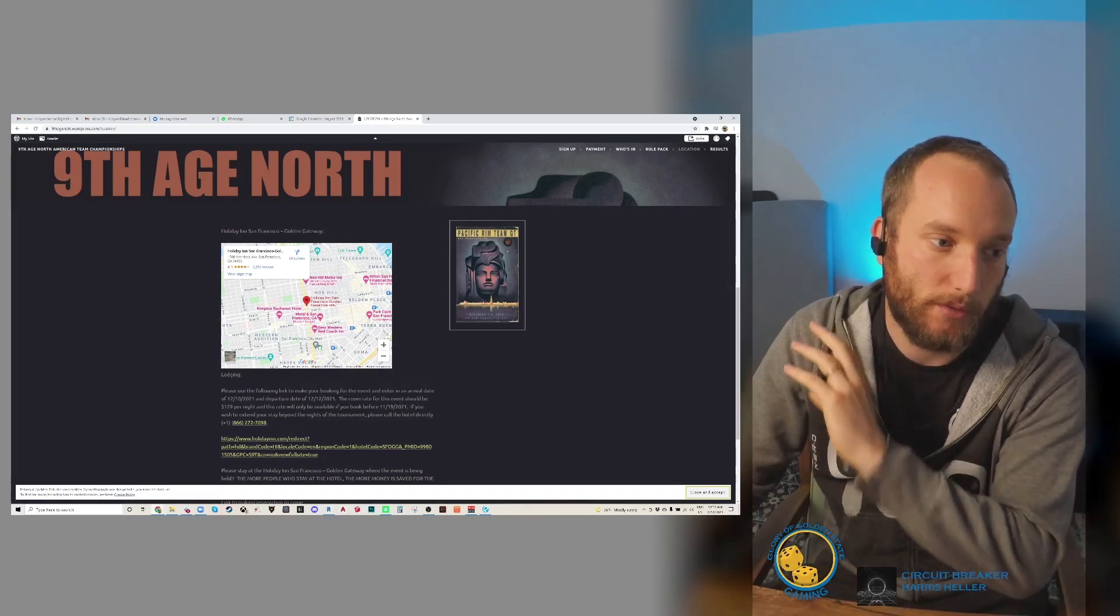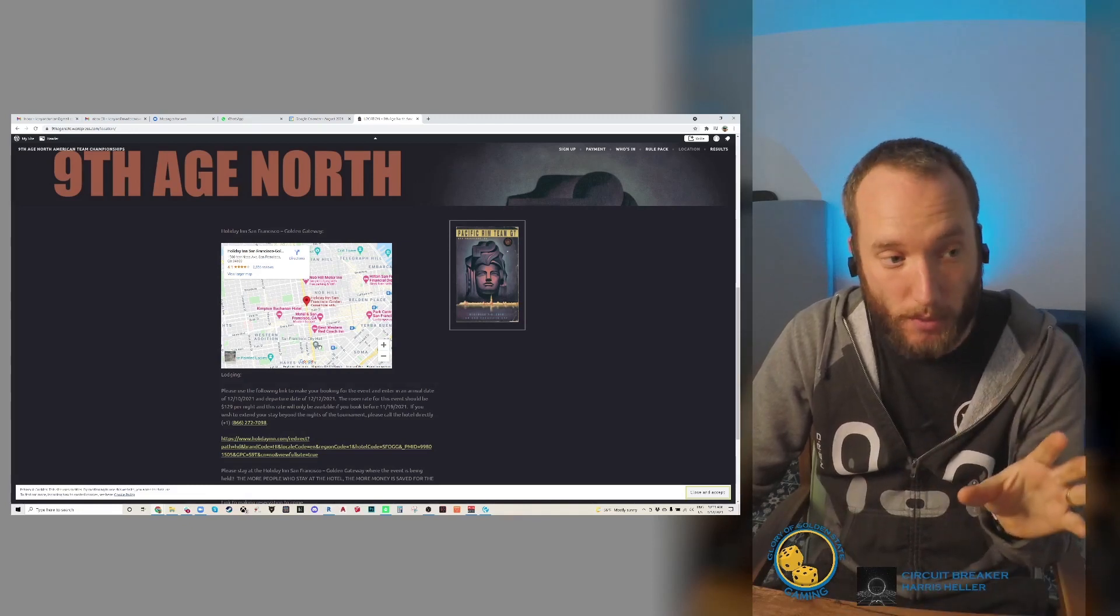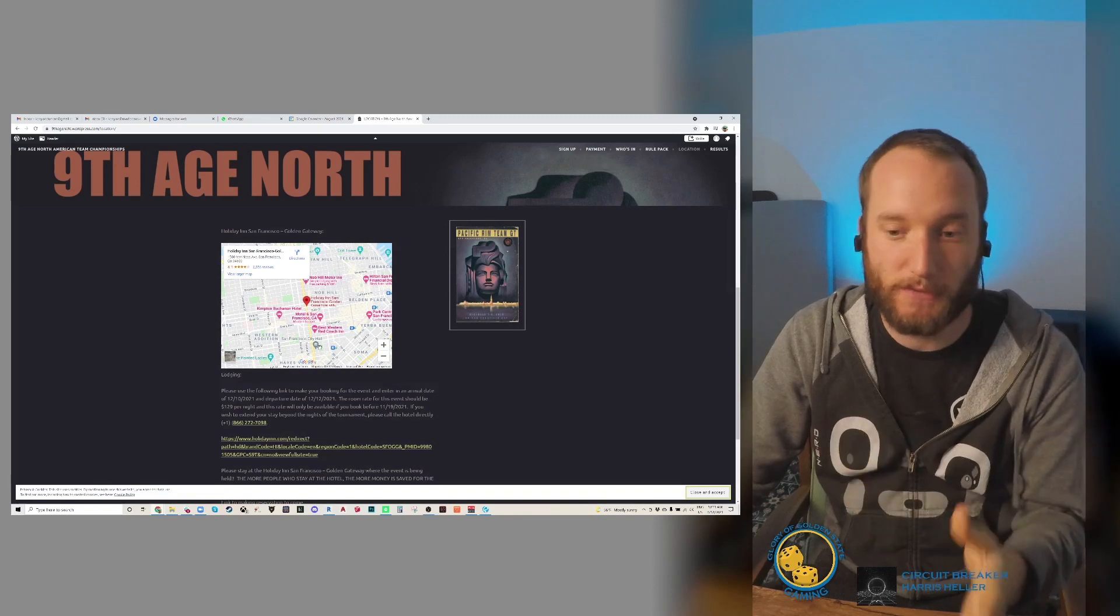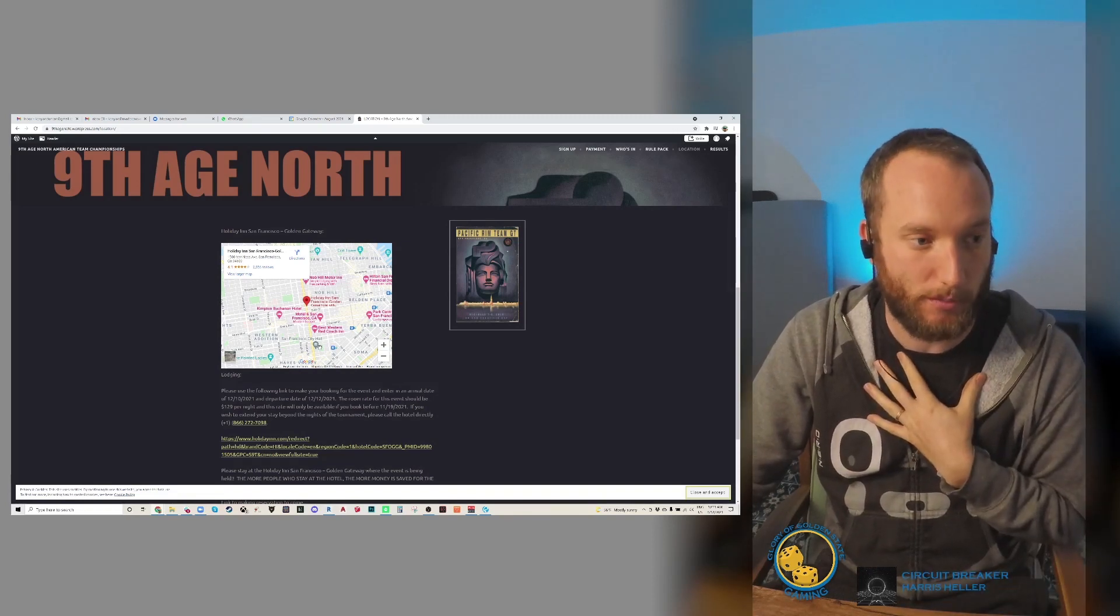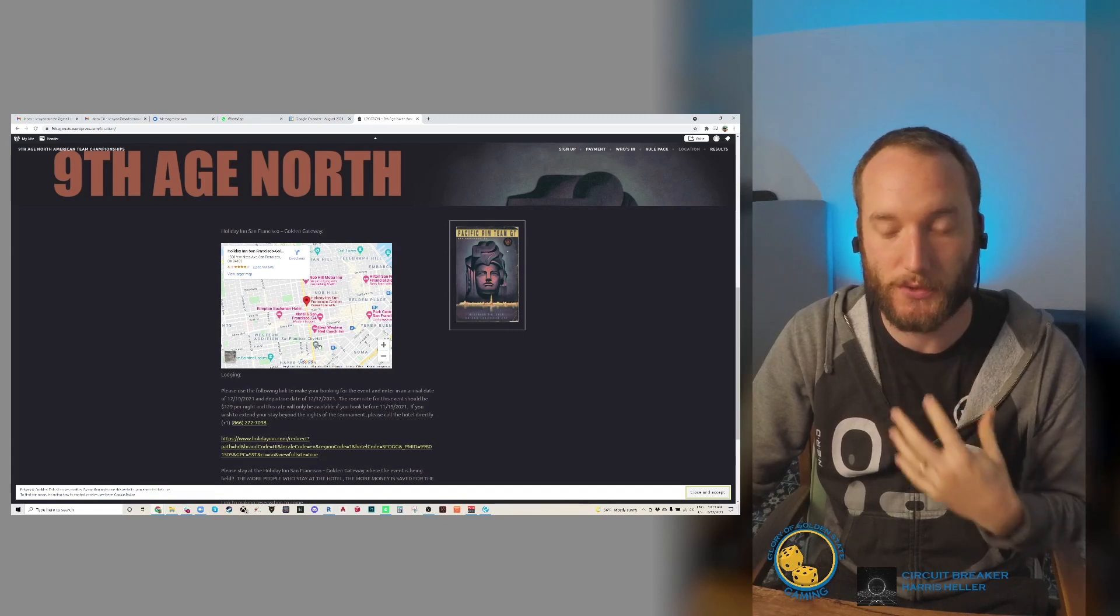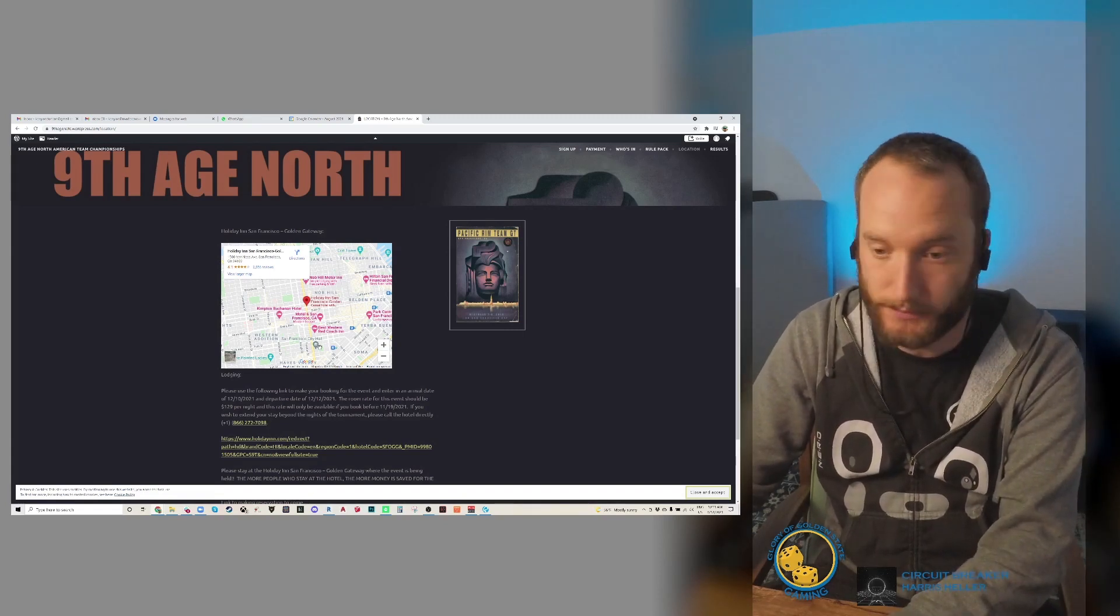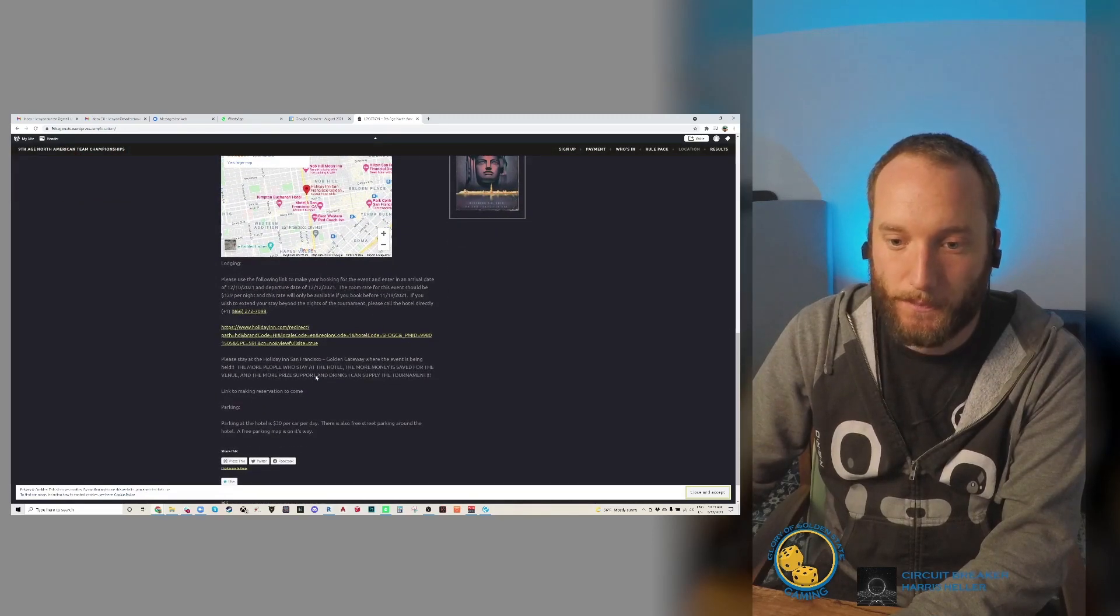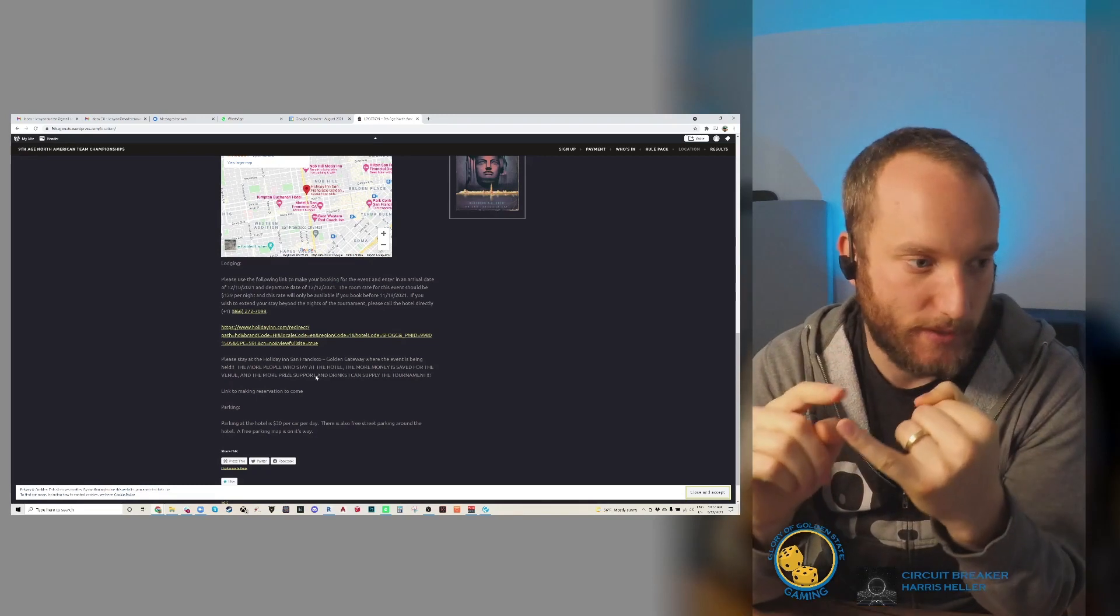In the actual tournament, I am not supplying any food, but there are tons of options there. I will be supplying some alcoholic adult beverages for everyone, but food is up to you. It's also because the hotels won't let me bring in outside food.